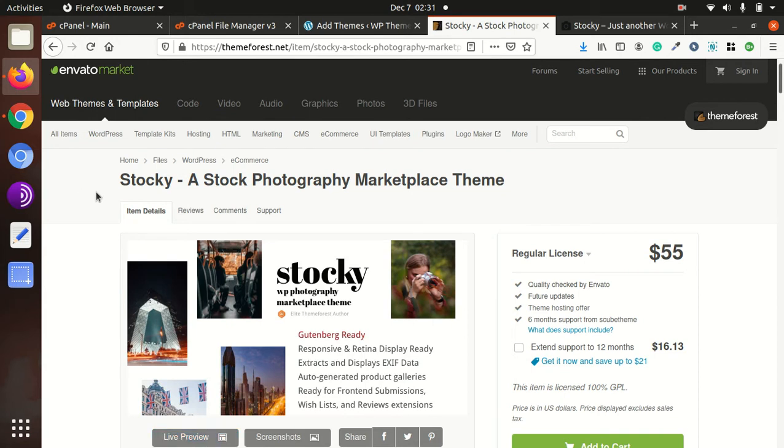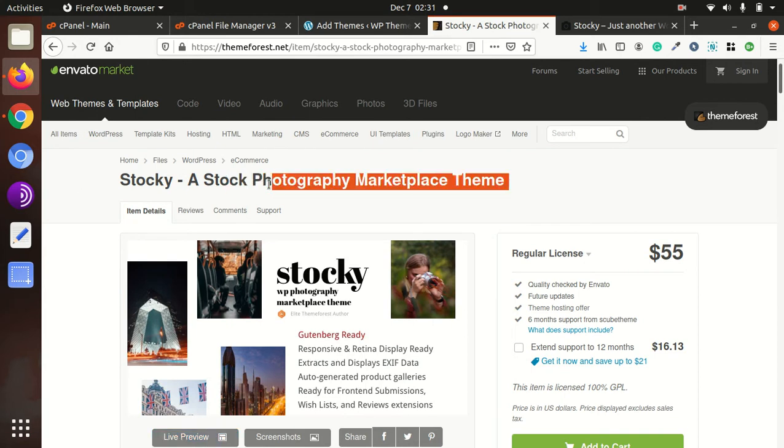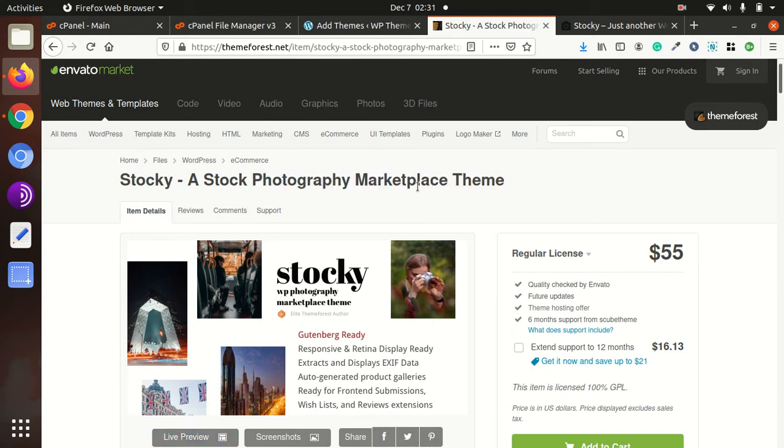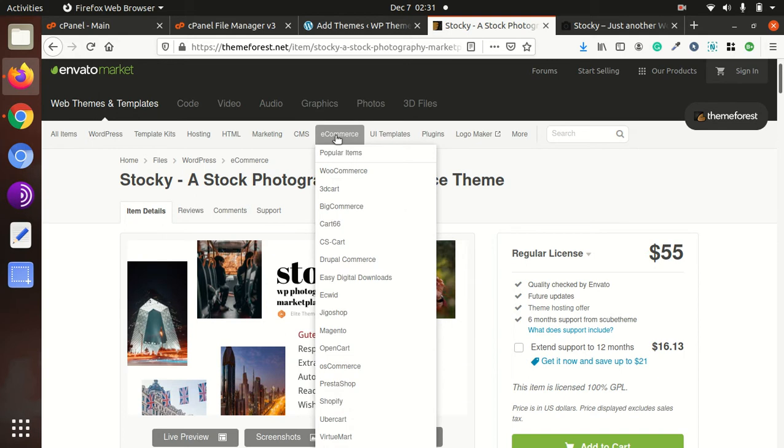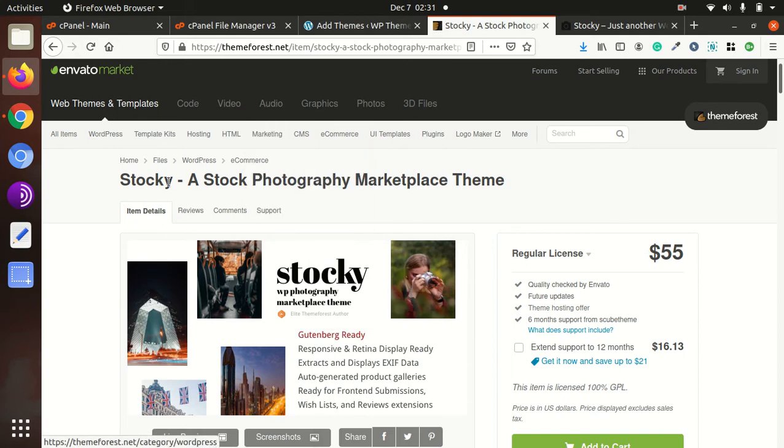Welcome to WP Themes. This channel is dedicated to WordPress themes, plugins, and troubleshooting guides.